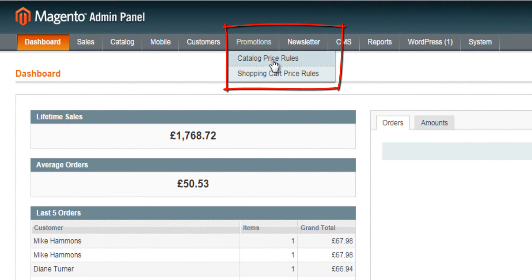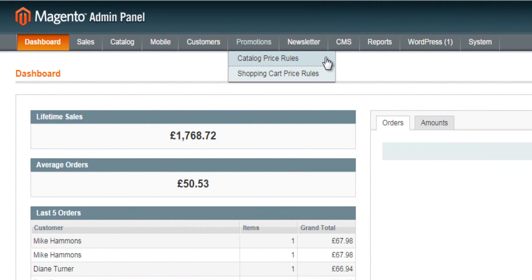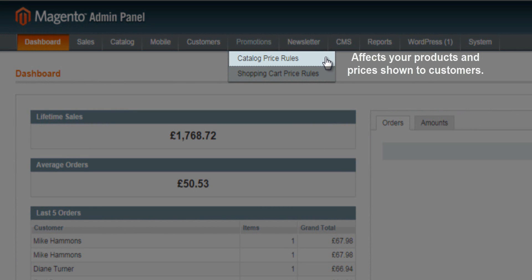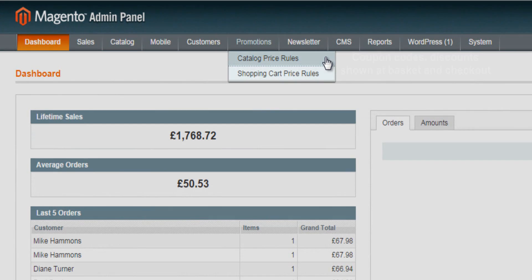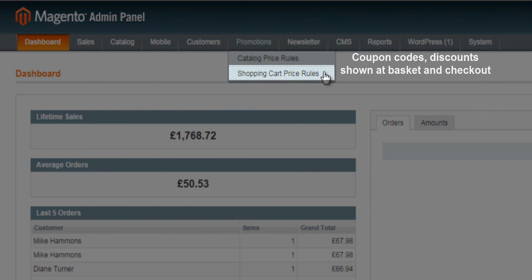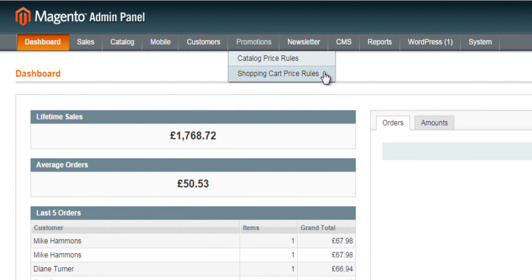The key question is: do you need to set up a catalogue price rule? A catalogue price rule is where you alter the pricing of all your products throughout your entire catalogue, or choose a number of products to set up specific pricing rules. A shopping cart price rule is something you set up to give customers a promotional coupon code for a fixed or percentage discount. They both have very different roles to play within your e-commerce store.